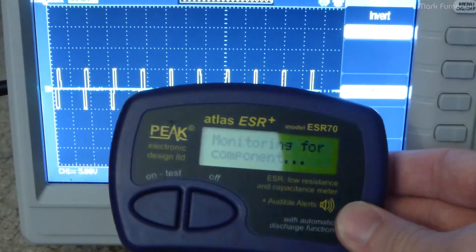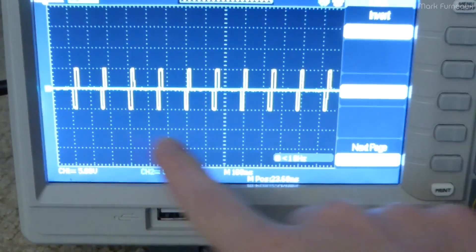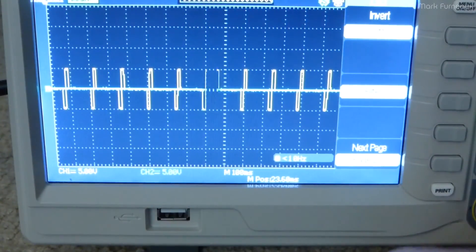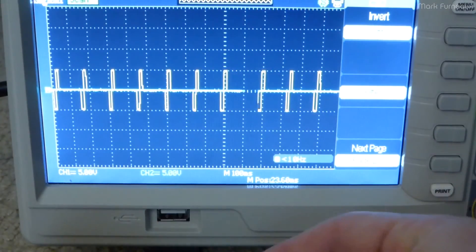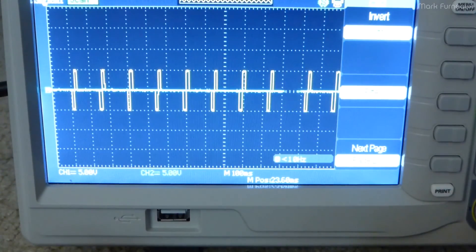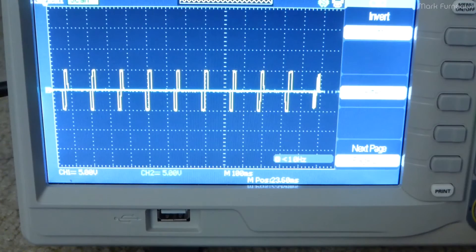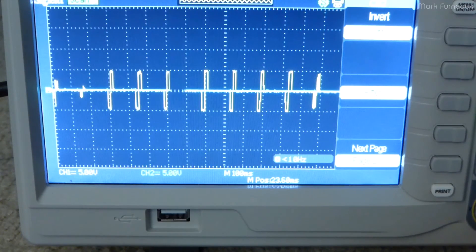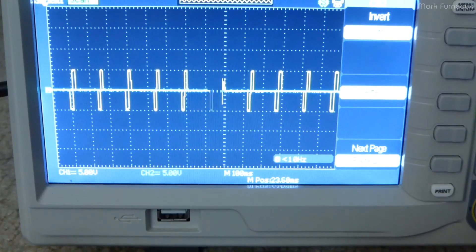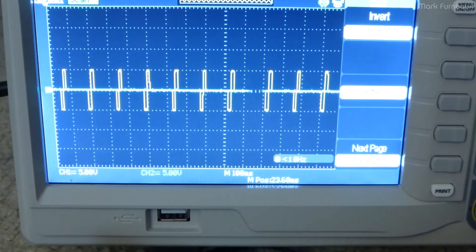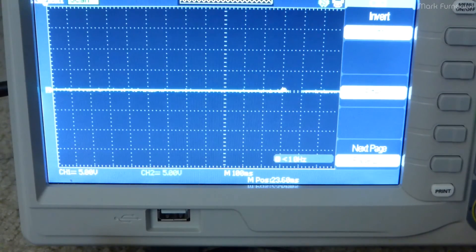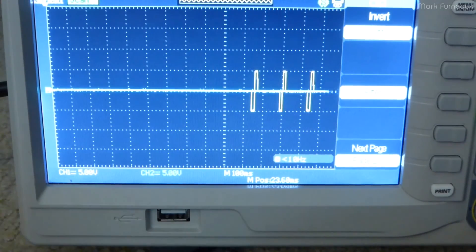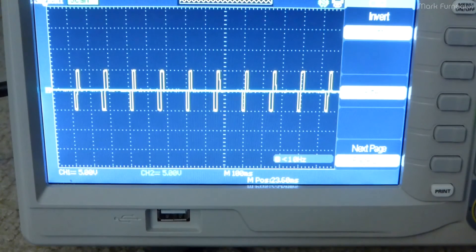You see it says monitoring for component so obviously what it's doing is trying to detect when you plug a capacitor in. If I plug in a capacitor, most likely it will switch to a higher frequency. The amplitude goes way down.